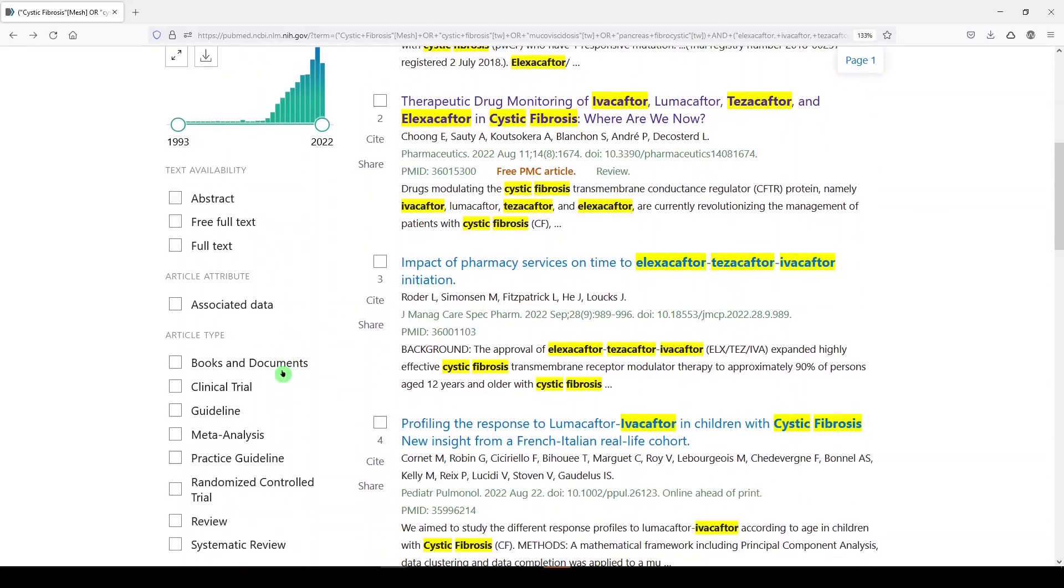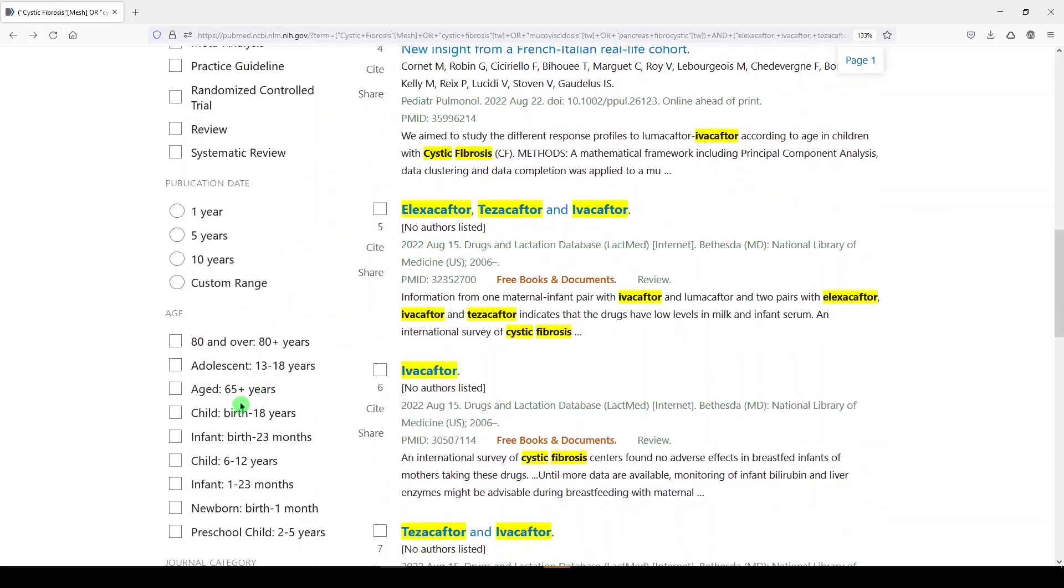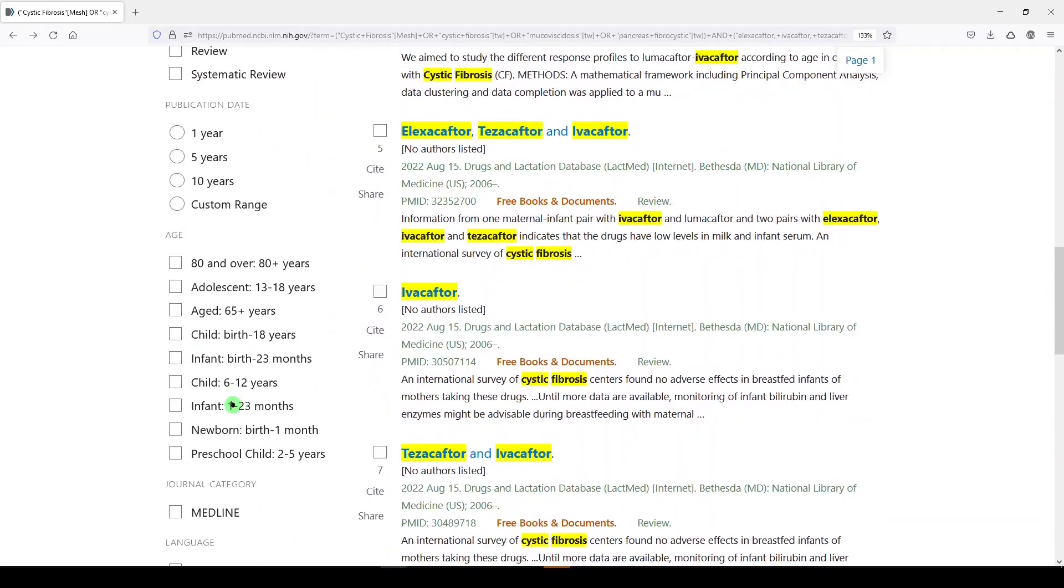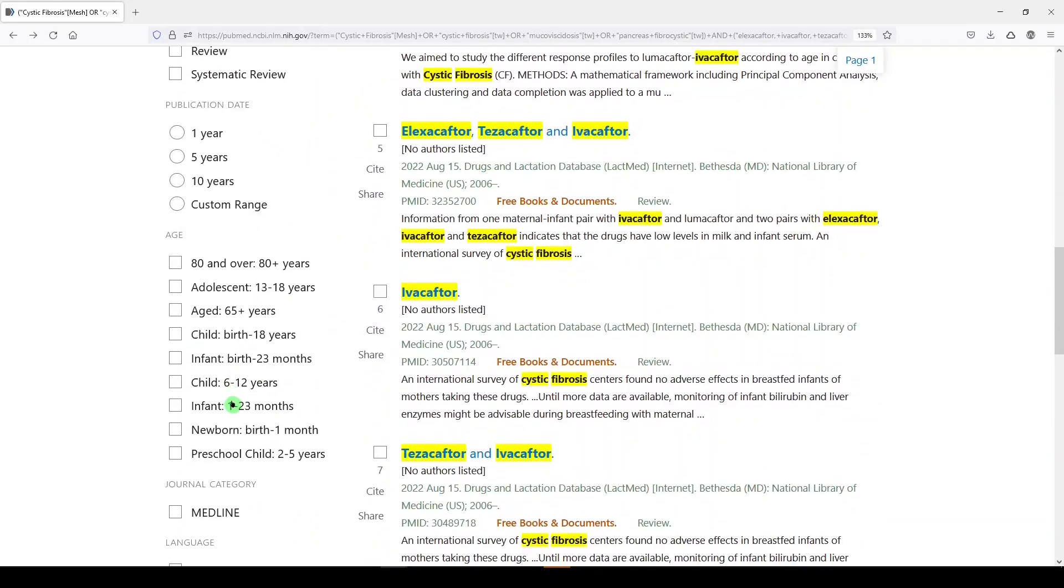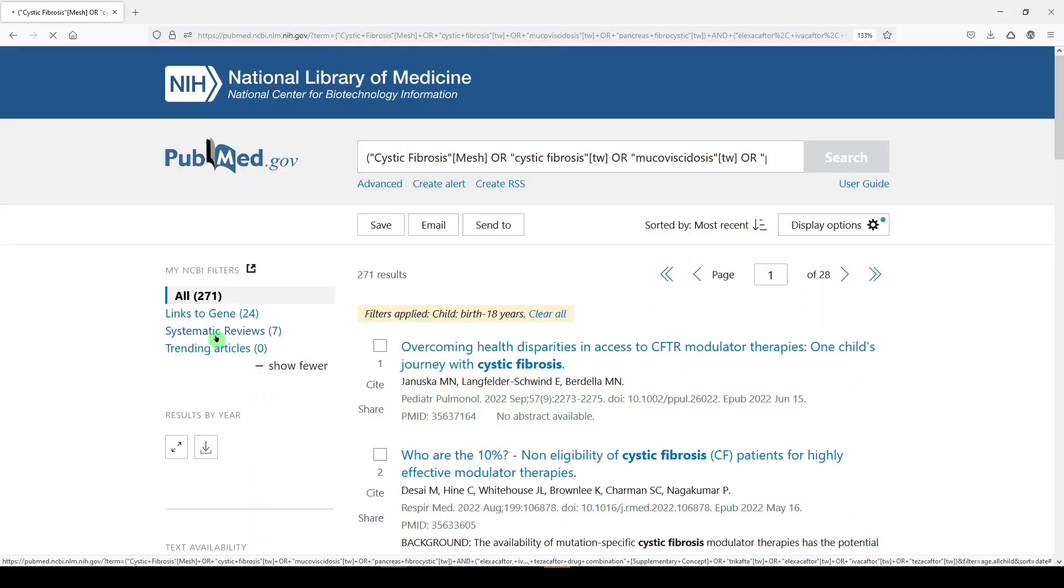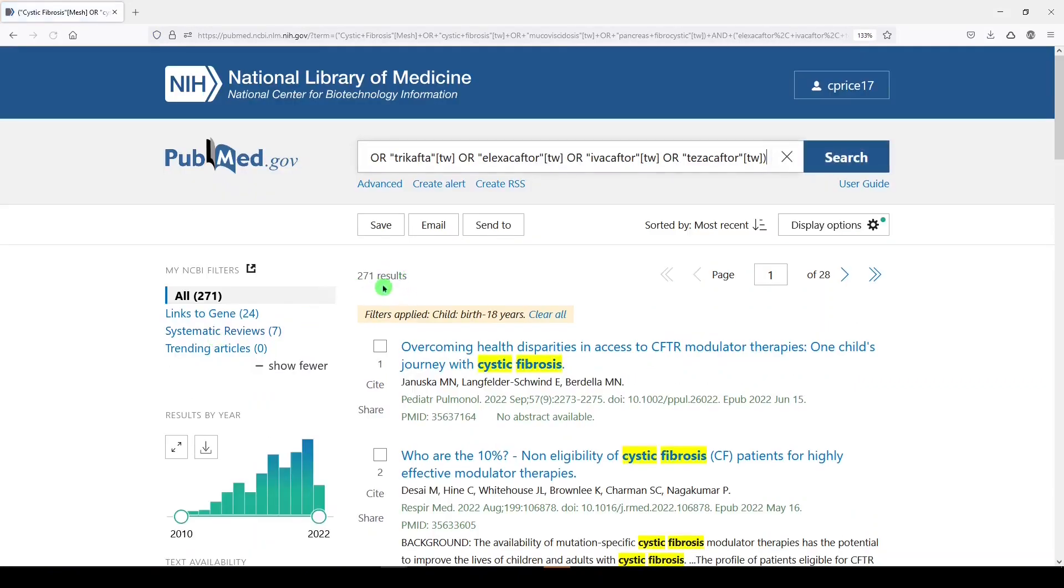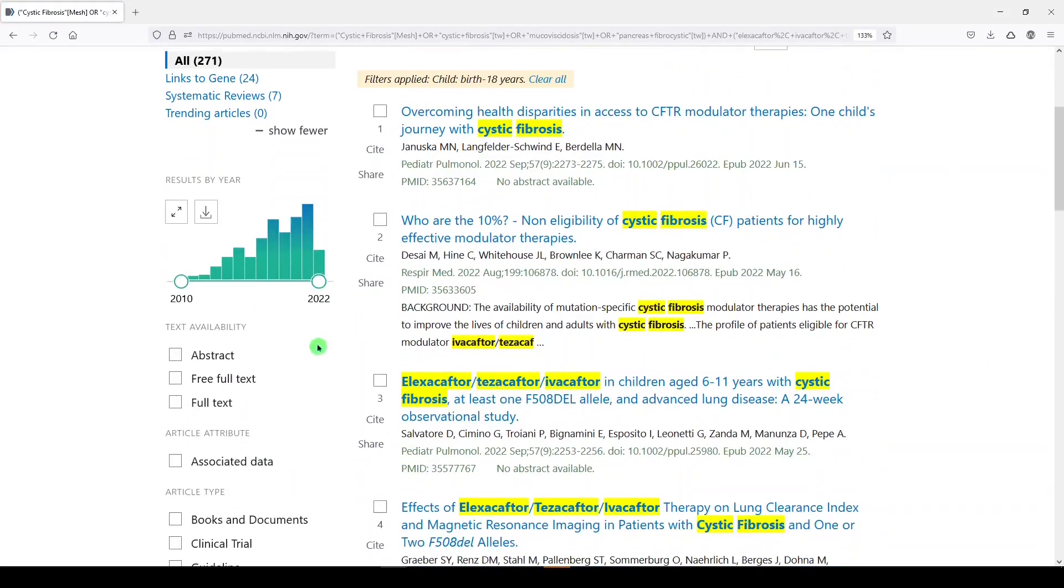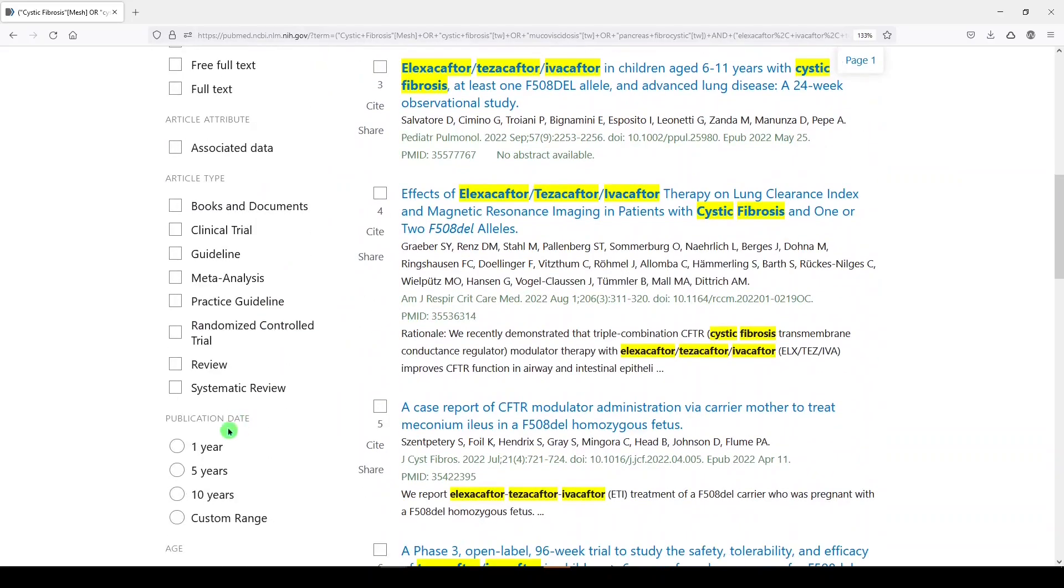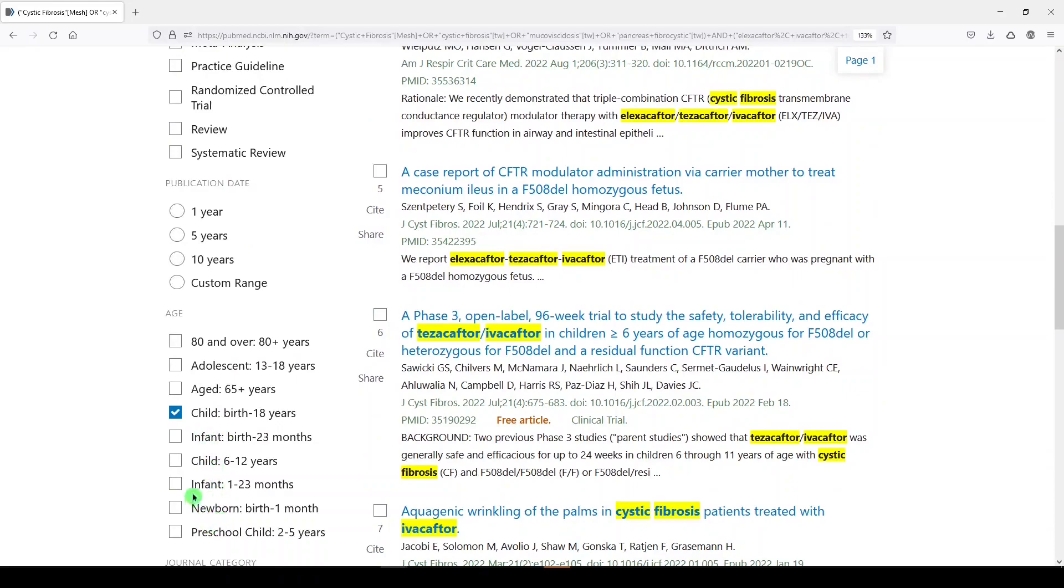And that is true of using the age filters. So if we were to use the age filters that show up down here on the left hand side, let's say I were interested in this topic in children birth to 18 years. I can select that and I get 271 results. And let me show you what happens. This is an umbrella term for all of these narrower terms: infant, child, infant newborn, and preschool.